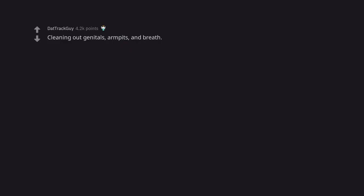Cleaning out genitals, armpits, and breath. All the things that could ruin sexy time. So freshening up.